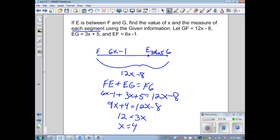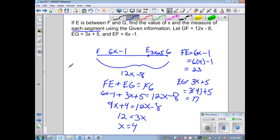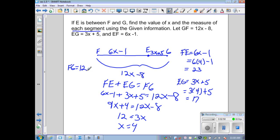Recall we need to find the measure of each segment by substituting x equals 4. FE equals 6(4) minus 1, which gives FE equals 23. EG equals 3(4) plus 5, which is 12 plus 5, so EG equals 17. FG equals 12(4) minus 8, which is 48 minus 8, so FG equals 40. We can verify: FE plus EG equals 23 plus 17, which is 40, confirming FG equals 40.